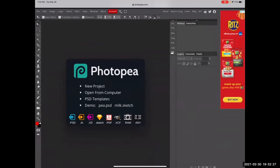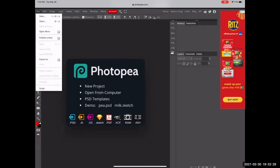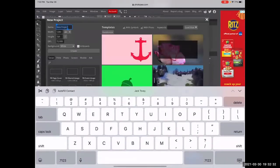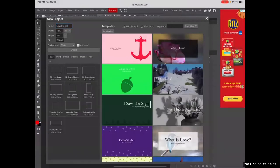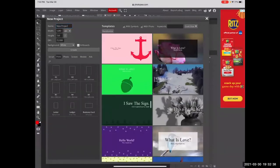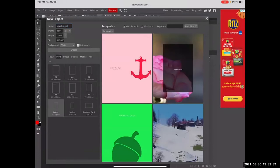I'm going to go for a new project — it asks you what size you want. I'll do it in print at letter size, white background, and create. So that's what it does.